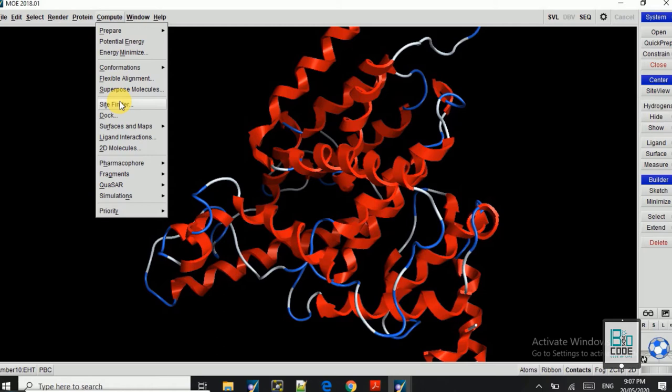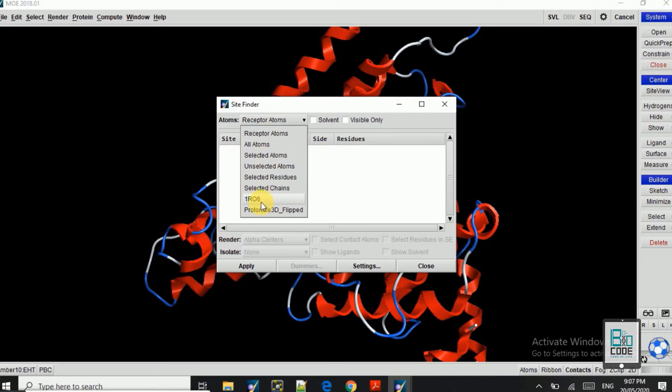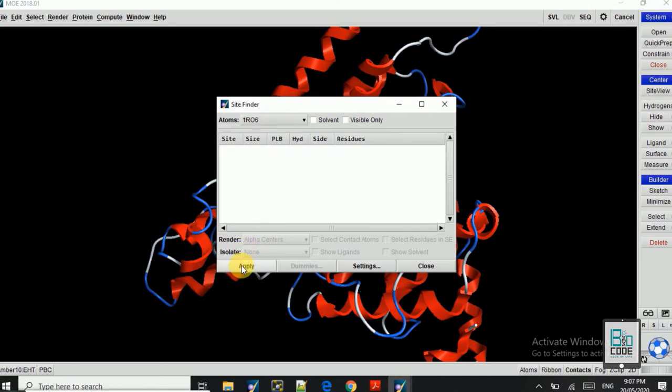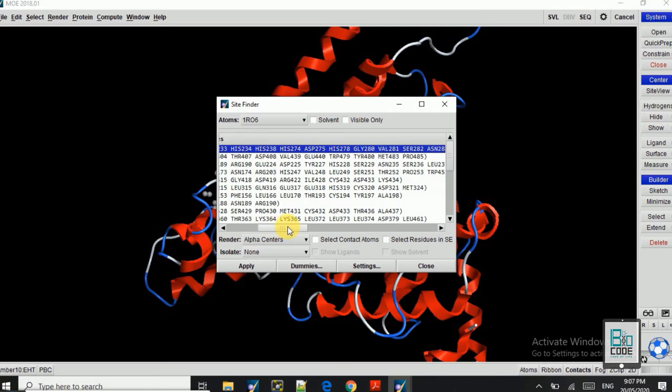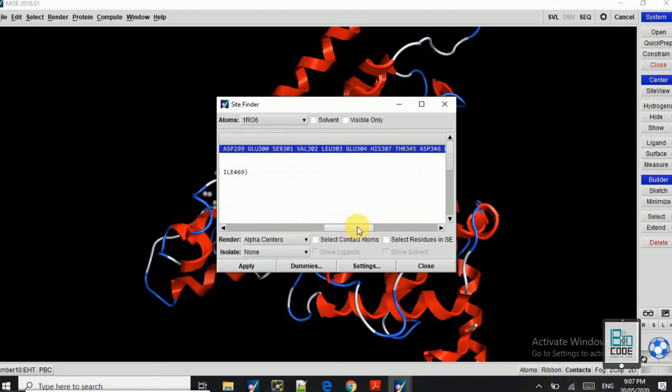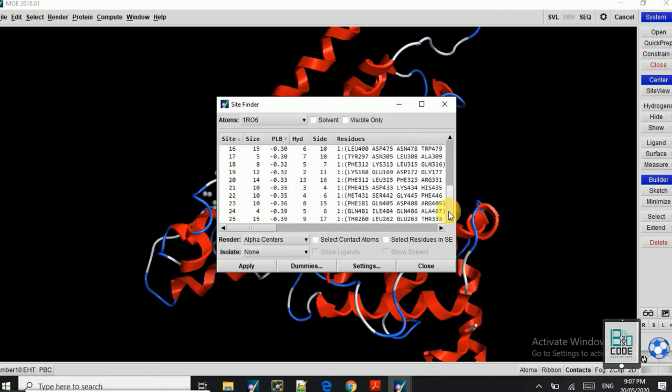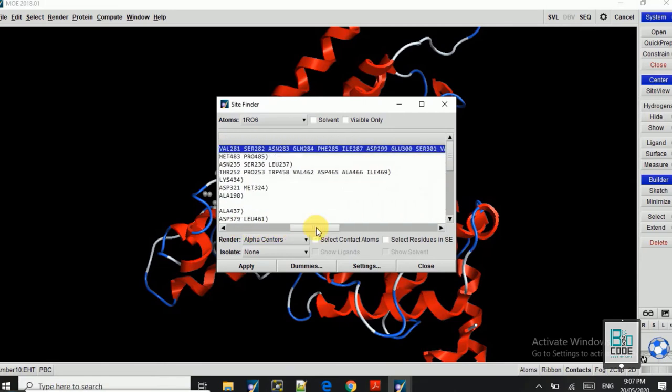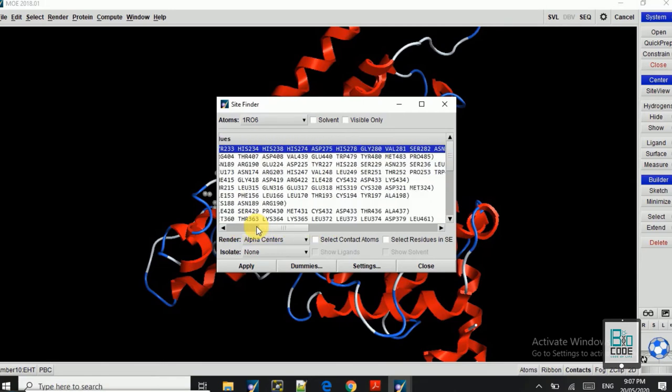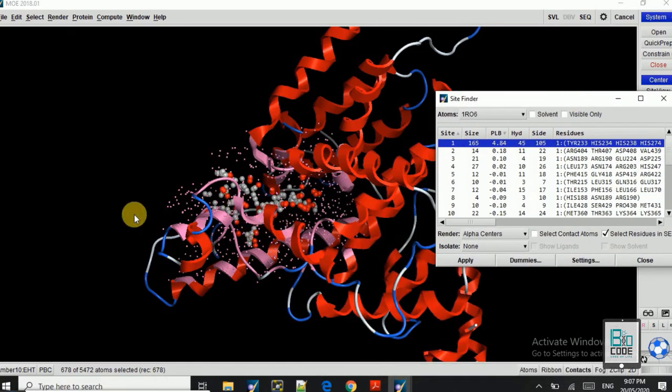In Compute you can click on the Site Finder where you select the 1RO6, that is the receptor name here. So apply and it will give you the active site residues. So here you can see in line one, you can see the residues are in a high number.